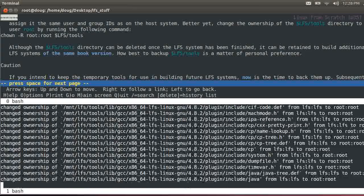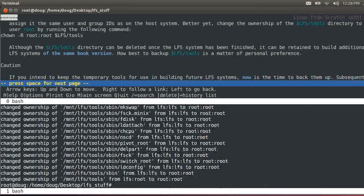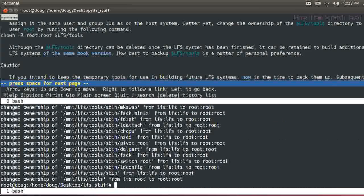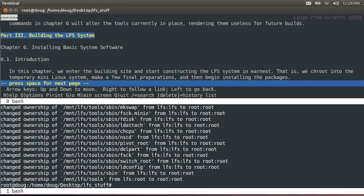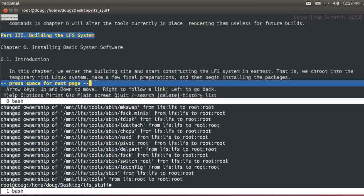Change the ownership of the LFS tools directory to user root by running the file and command, that's the one we just did. Caution if you intend to keep temporary tools for use in building a future LFS system, now is the time to back them up. I won't worry about that.